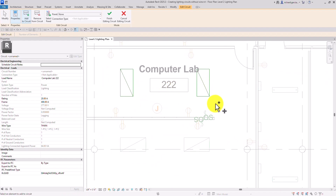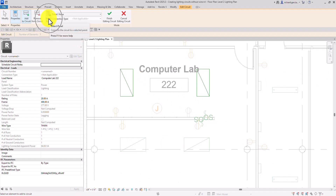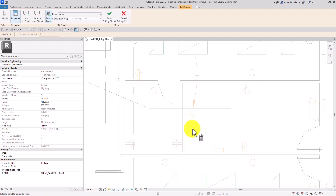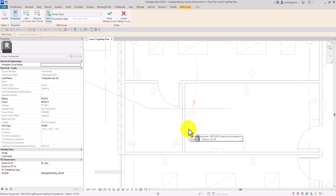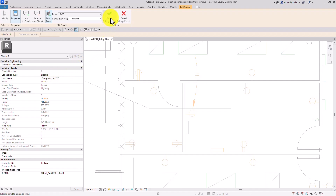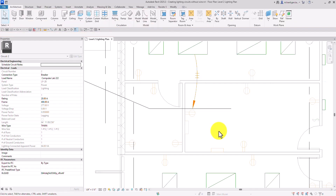I want to assign these lighting fixtures to a panel. So there is a select panel option — let's click this one. Then let's go to space 220. I have a panel here, so I want to connect those lighting fixtures to this panel. Let's click this and there you go. If you look at our properties, you can see the panel name here — it's LP-2B — and the circuit number is circuit number 2. After that, I'm going to select finish editing circuit.